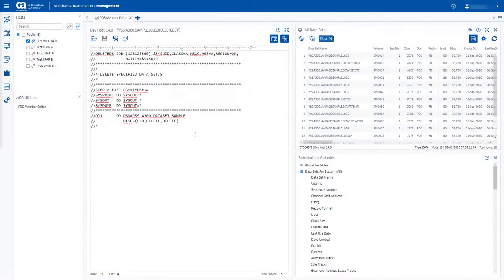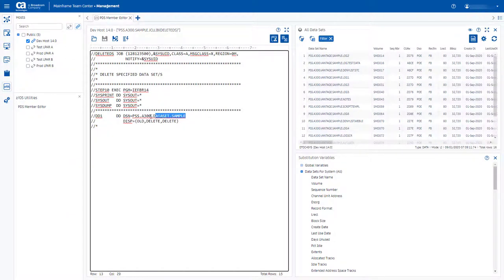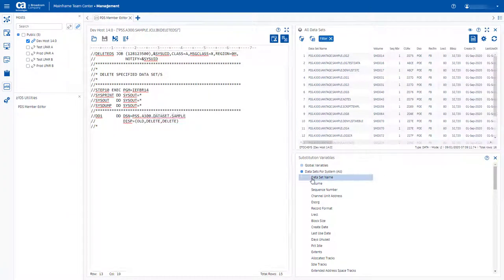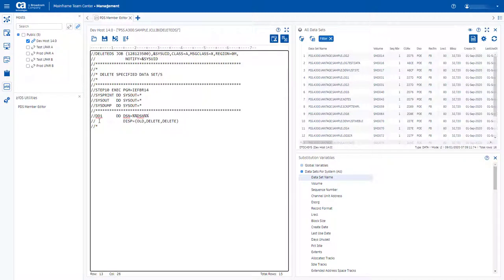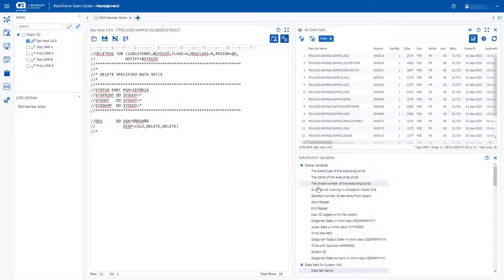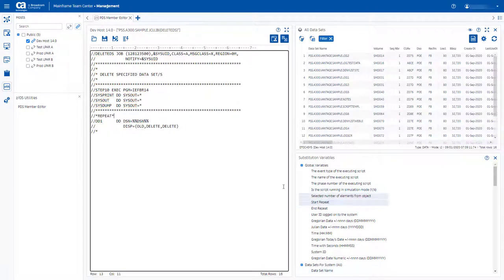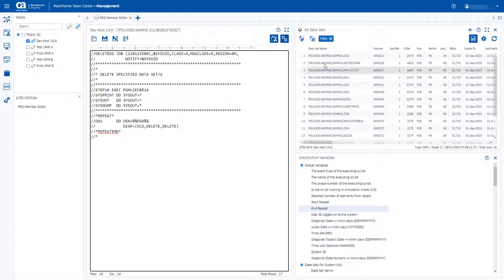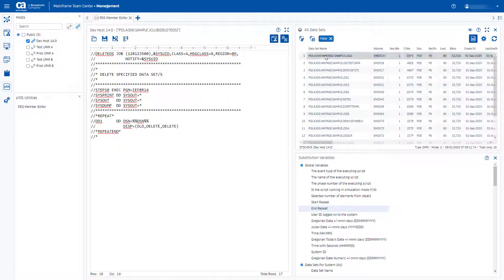The PDS member editor allows you to edit different CA Vantage system scripts, configuration files, JCL templates, and other PDS library members. Enhance the JCL templates or CA Vantage scripts using object dependent or global substitution variables.